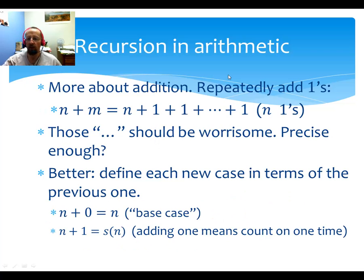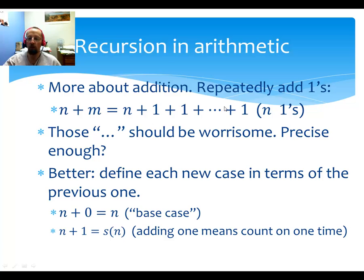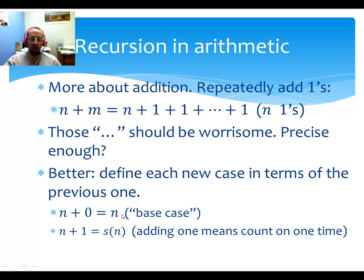I want to be very precise about what it really means to repeatedly add ones. We can be more rigorous here. n plus m is supposed to be n plus m ones, but we've got dot dot dots — that's a very vague notation, and it really is something we need to worry about. So here's what we do: we define each new case in terms of the previous case. This is a classic recursive definition. First, n plus 0 is just n — that's the base case. And n plus 1 is just the successor, since we already understand how to take the next natural number.